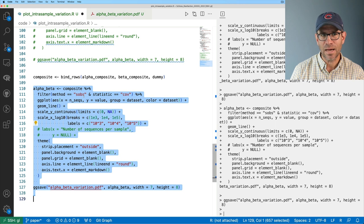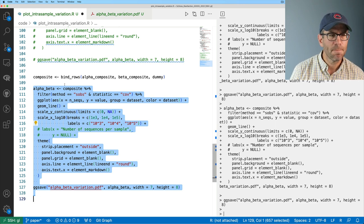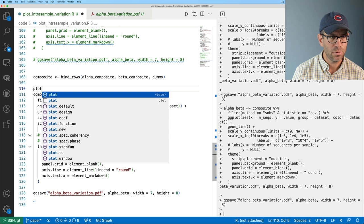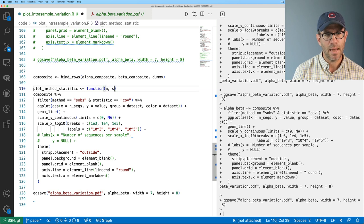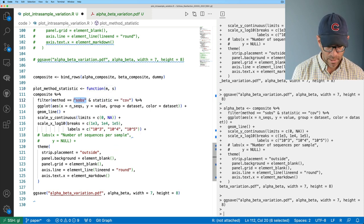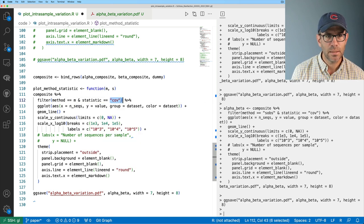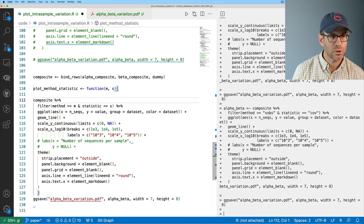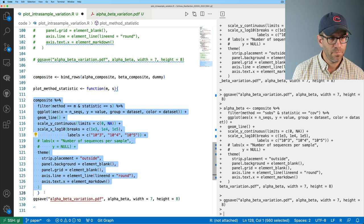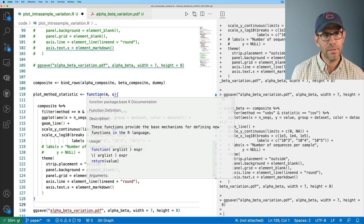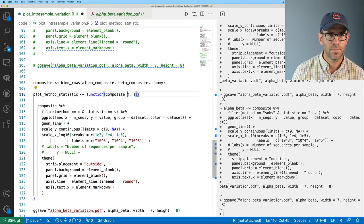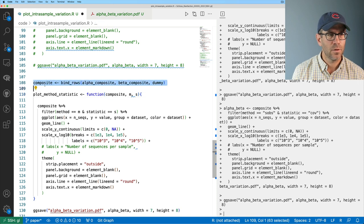Of course, repeating it eight times wouldn't be DRY. So I'll turn this into a function called plot_method_statistic, taking arguments m and s for method and statistic. Inside I'll filter by method equals m and statistic equals s, and I need to wrap it all in curly braces to define the function body. I also need to pass in the data — I have composite referenced in the filter but it's not in the function body, so I'll make it a parameter called composite.